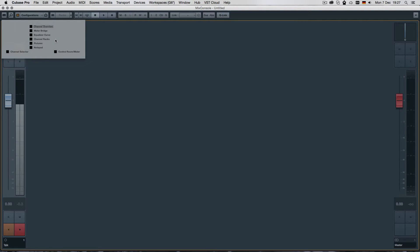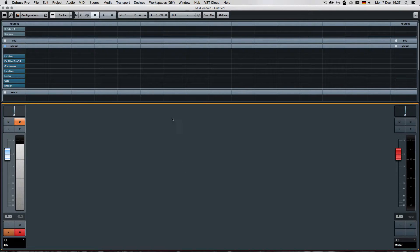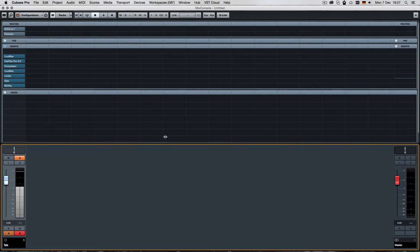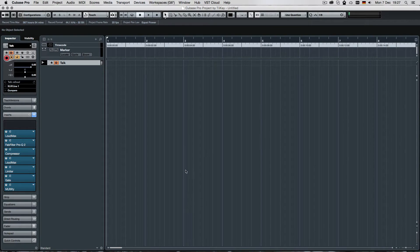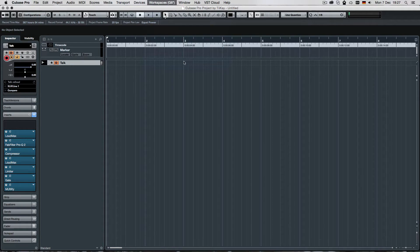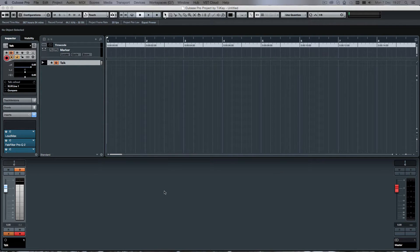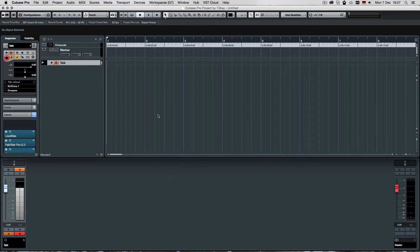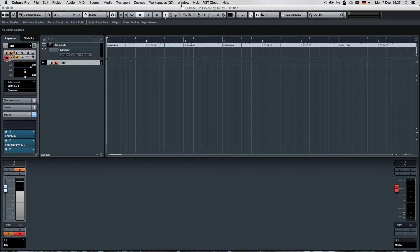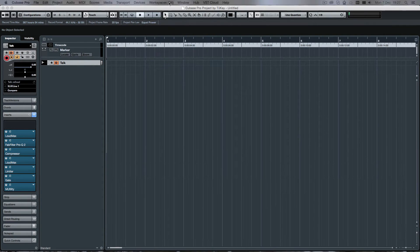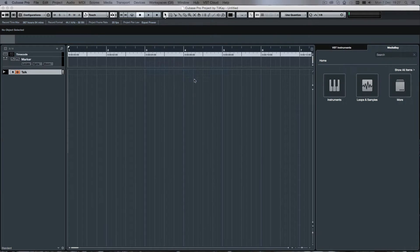And the mixer looking like this normally with the racks open. Doesn't seem to have taken that, but yeah, that's how I roll basically. So I've created another one for project and mix with both the mixer and the arranger open.